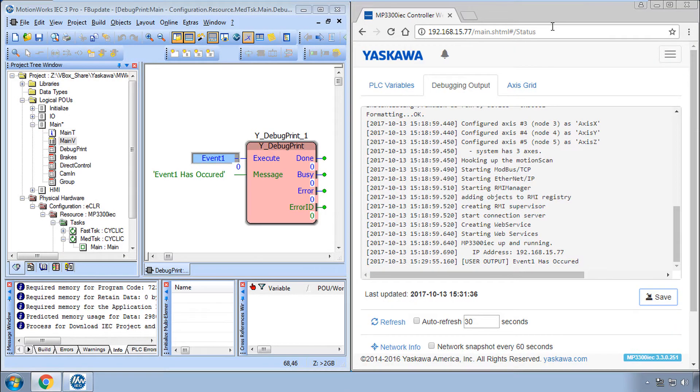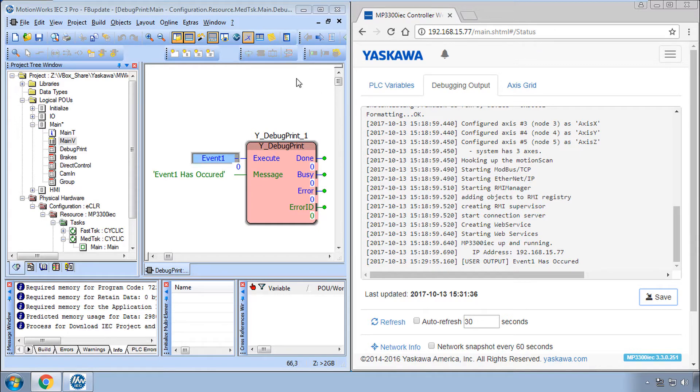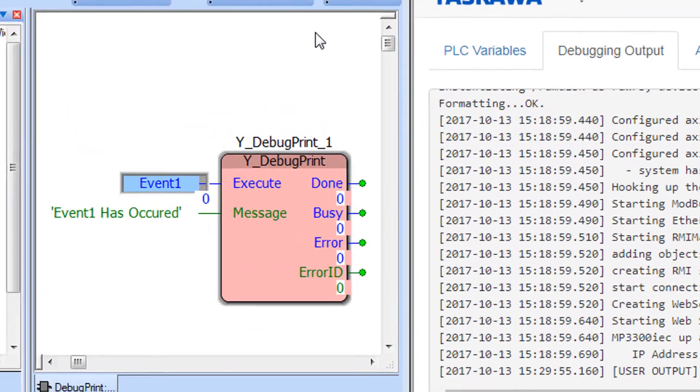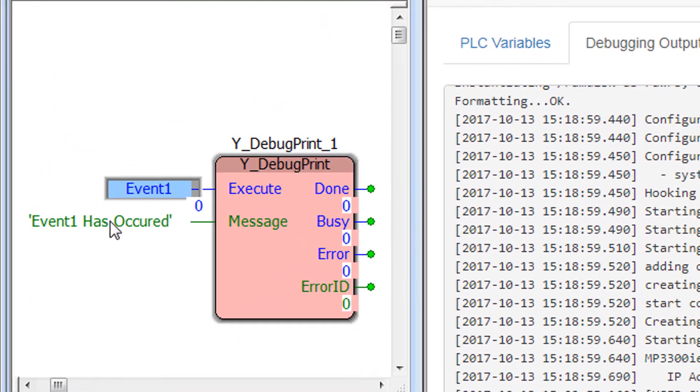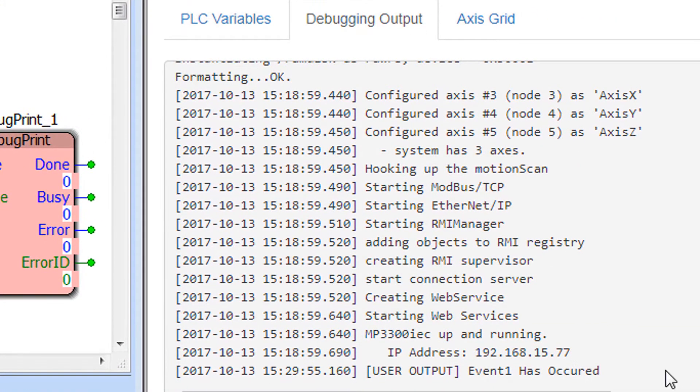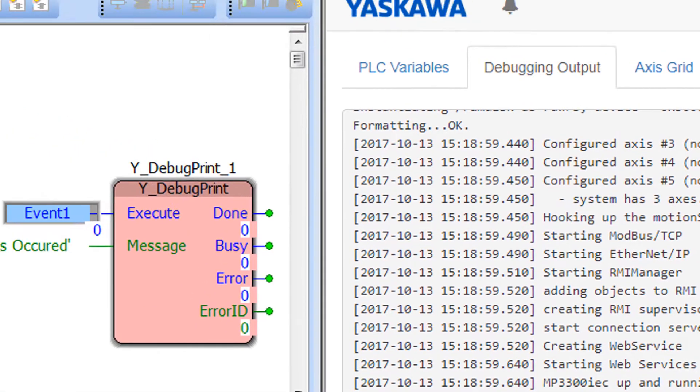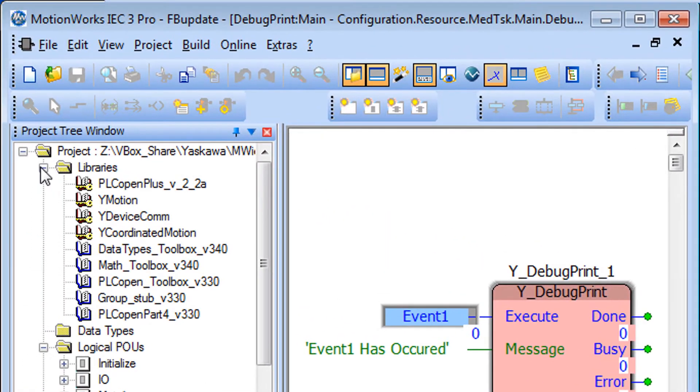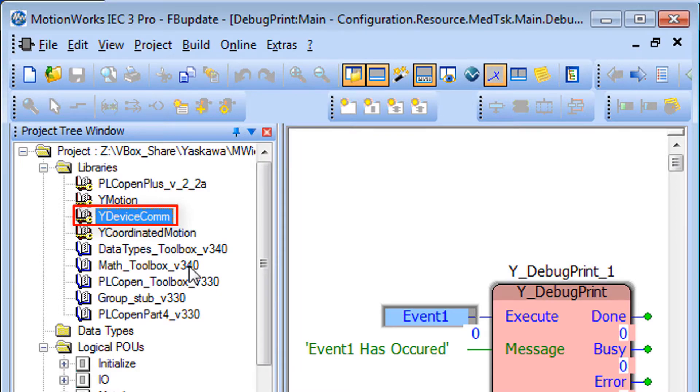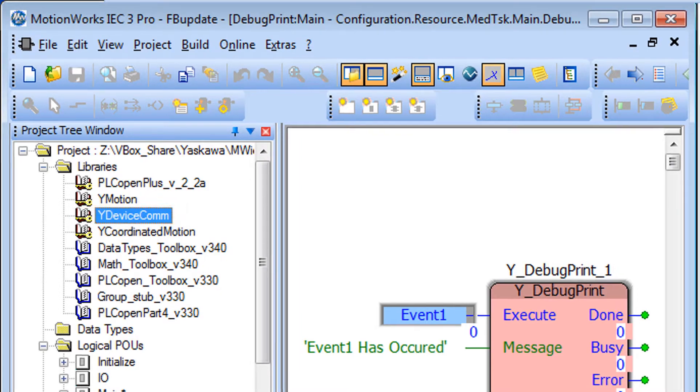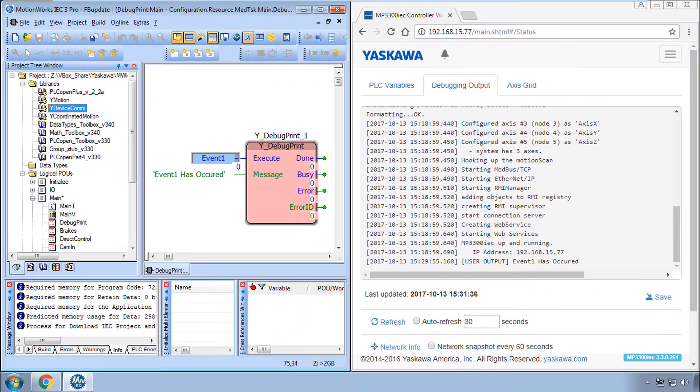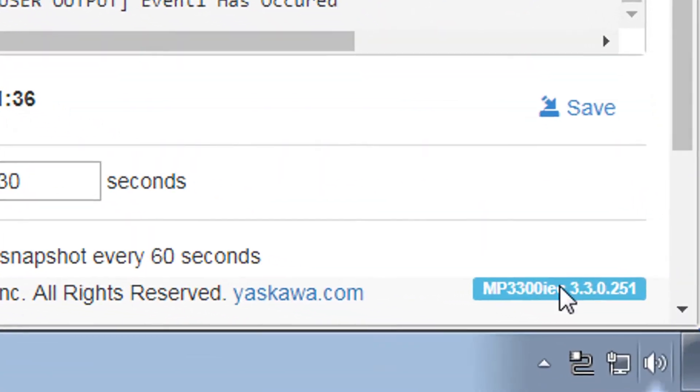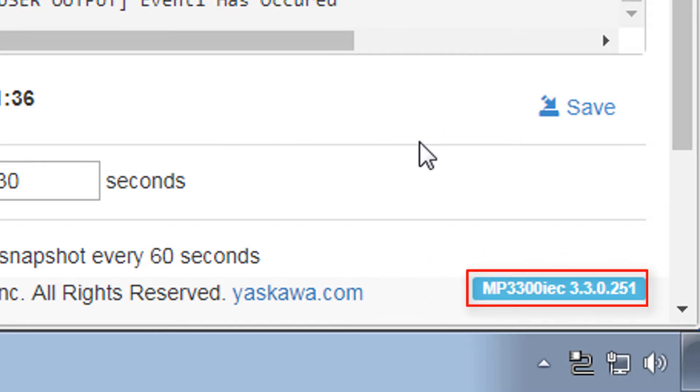The idea is that important conditions can be detected in the code to execute the block. For example if an e-stop is pressed or there's low material or you enter some sort of error state a custom message can be sent to this debugging output. And the descriptive message would make it easier to troubleshoot using only the web browser. YDebugPrint is part of the device.com firmware library and requires firmware 3.2 and higher. You can see I'm using firmware 3.3.